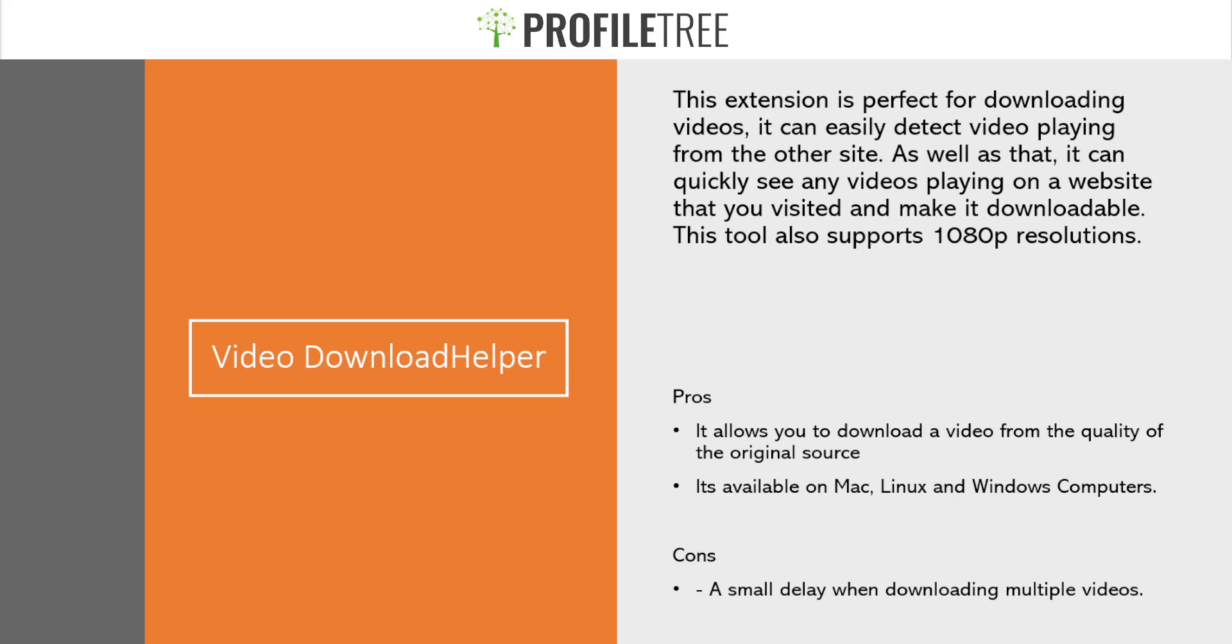It's got its pros and cons. With the pros, it allows you to download a video from the quality of the original source. That's great, especially if you want to maintain that quality.